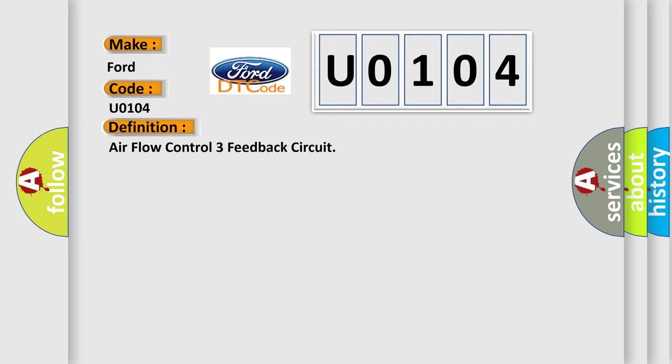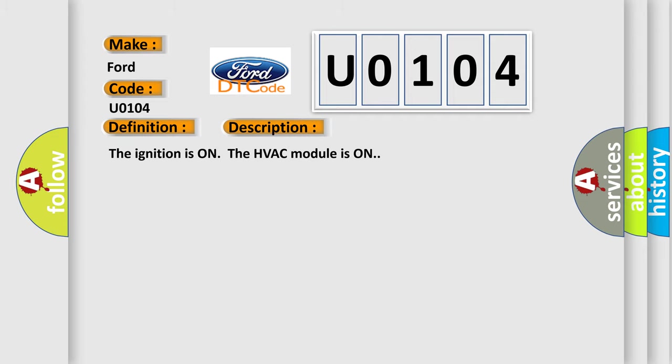And now this is a short description of this DTC code. The ignition is on, the HVAC module is on.